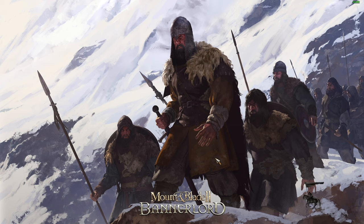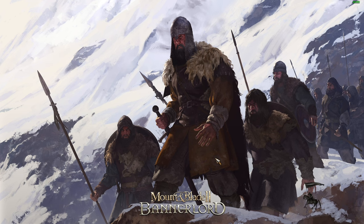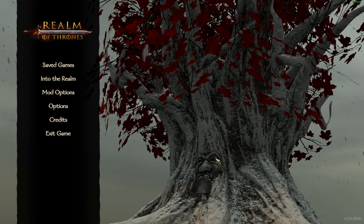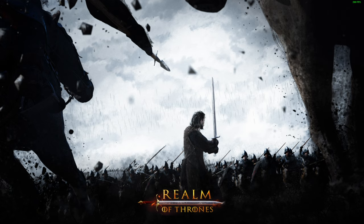The loading screen may be there for a while on first load because it's loading all the assets for Realm of Thrones. Last time I think it took me about 10 minutes, so just be patient — it will load eventually. Once it finishes, Realm of Thrones is loaded and you can go in and create your character.